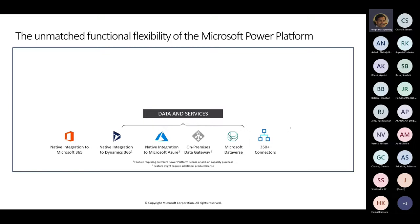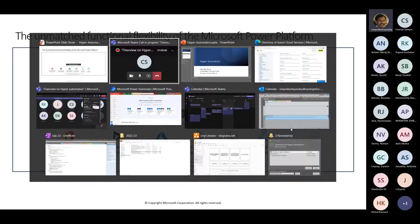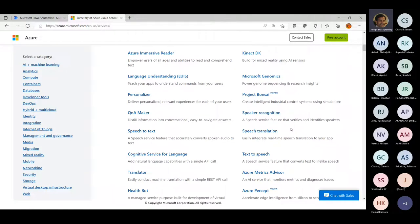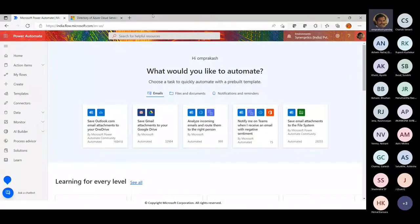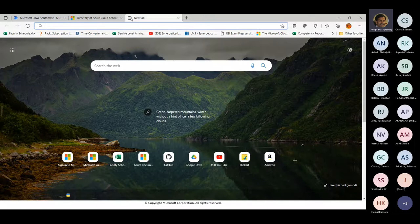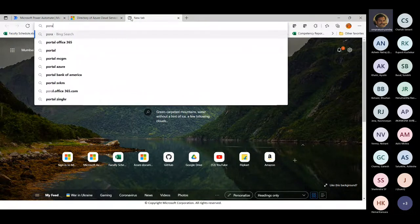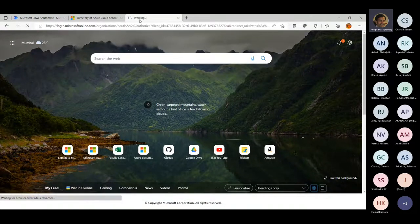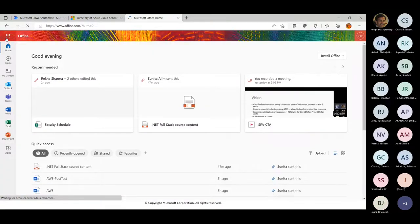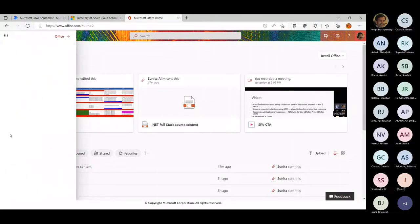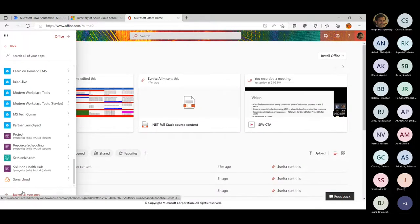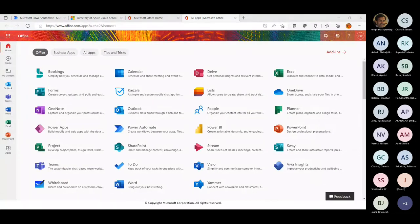If you look at the complete Microsoft Power Platform architecture, the underlying member is data and services. The first thing you'll see is native integration to Microsoft 365. What is Microsoft 365 when I say services? I can show these things to you — if you have Office 365 purchased, you can log into your environment and check these services yourself. These are the Microsoft 365 services: Microsoft Stream, Visio, Viva Insights.